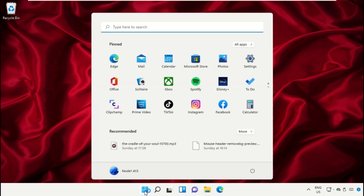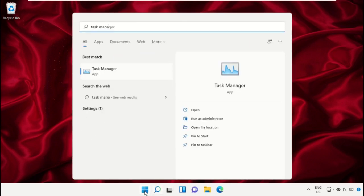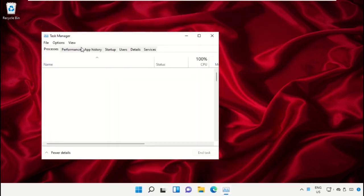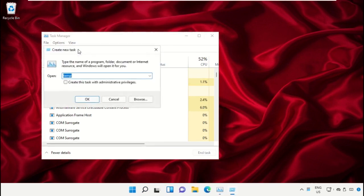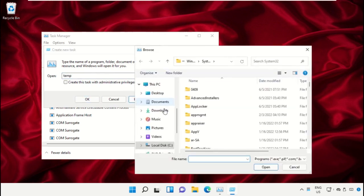Click on the start icon, then in the search bar type Task Manager. Click here to open it. On this window, click on File, then select Run new task. On this window, click on the Browse button.